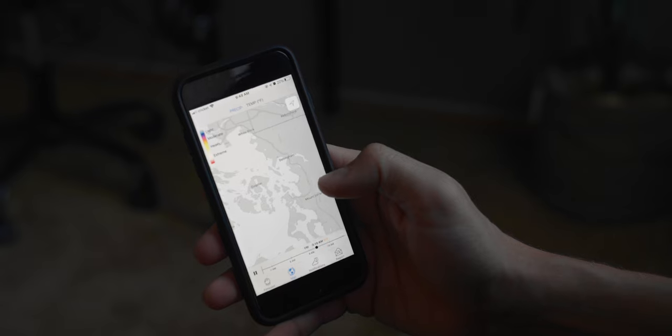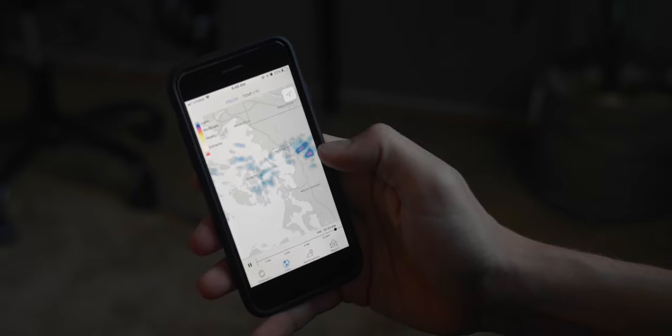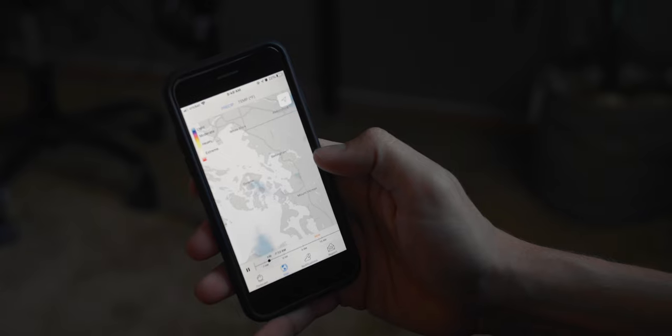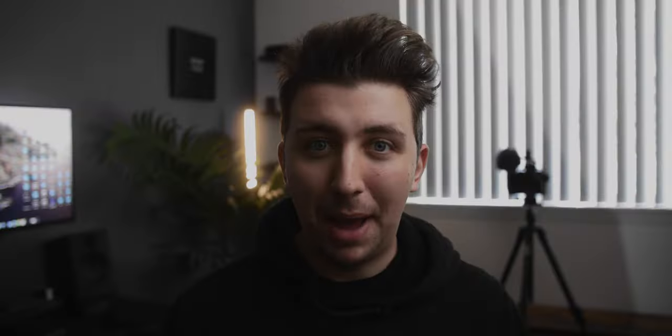For weather you can use really any weather app, but one that I find really accurate is Dark Sky. I use it a lot to time when I'm going to go outside. It shows you a map view of where rain clouds are and gives you a better idea of what the weather is actually going to be like.